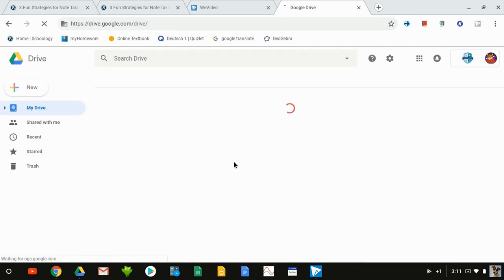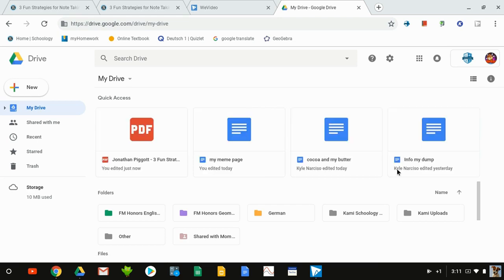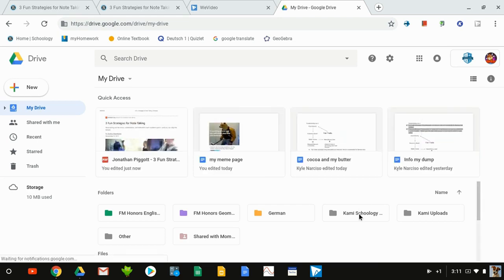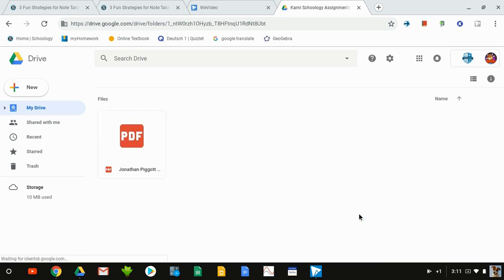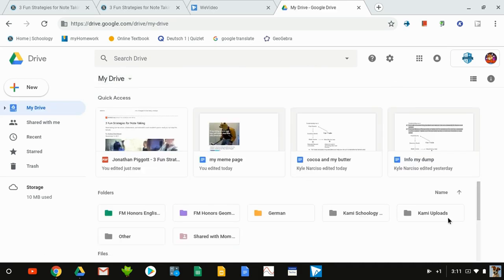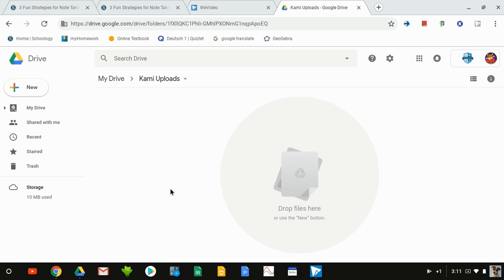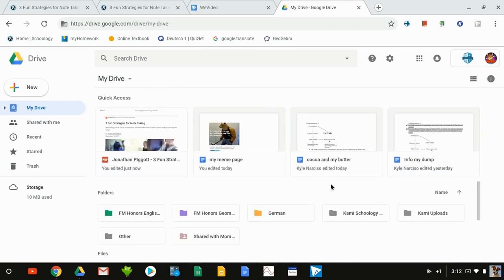In the student account, we can see that a folder has been created for Kami Schoology. When he opens this, he'll see this document that was created and submitted, so they can go back and access these documents that they've annotated at any time. Also see in Drive that there's this Kami uploads folder. Anything that they bring into Kami on their own would be uploaded into this folder. Because it was attached to a Schoology assignment, it was in the Kami Schoology folder.